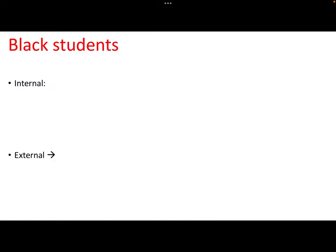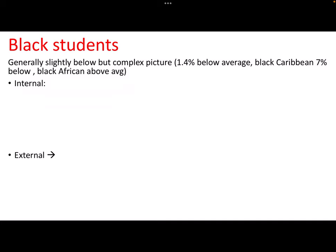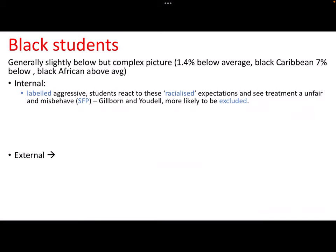That arguably means slightly less resentment against Britain and slightly more self-respect, though there is certainly good reason for these communities to still be upset about what happened during the colonial period. Finally, in terms of external factors, some Asian students do better because they're often socialized to respect teachers and see them as authority figures. However, they are also very likely to suffer material deprivation and racism in wider society. Asian working class students do underachieve compared to other groups. Regarding black students, a lot of research has been done on this community. They are generally slightly below average, but it's more complicated: 1.4% below average overall, but black Caribbean are 7% below, while black African are actually above average.